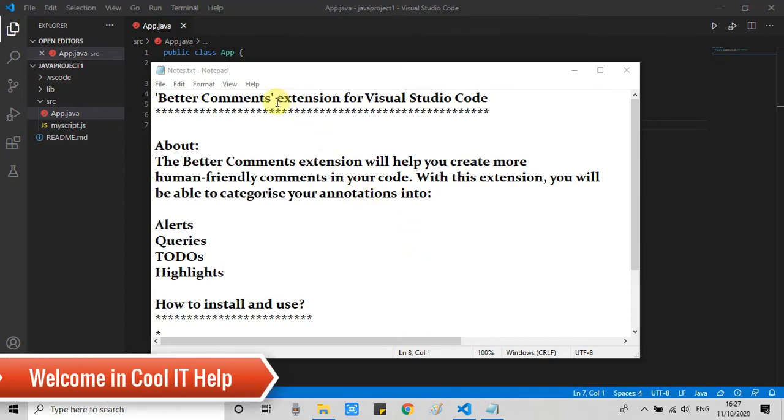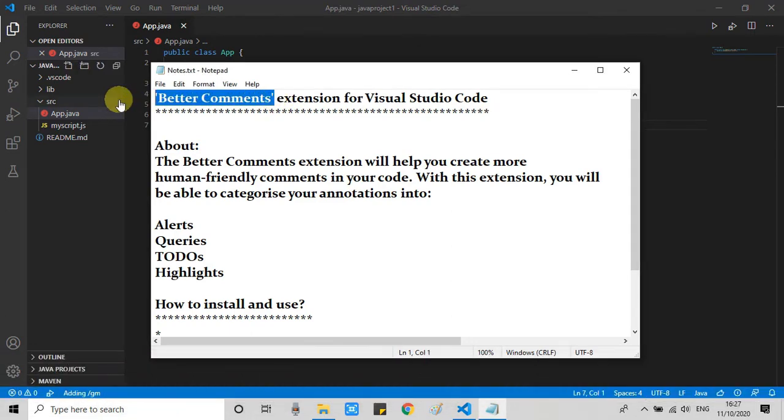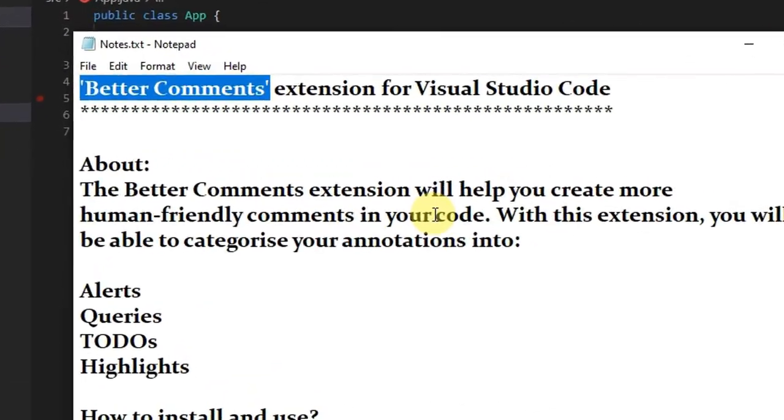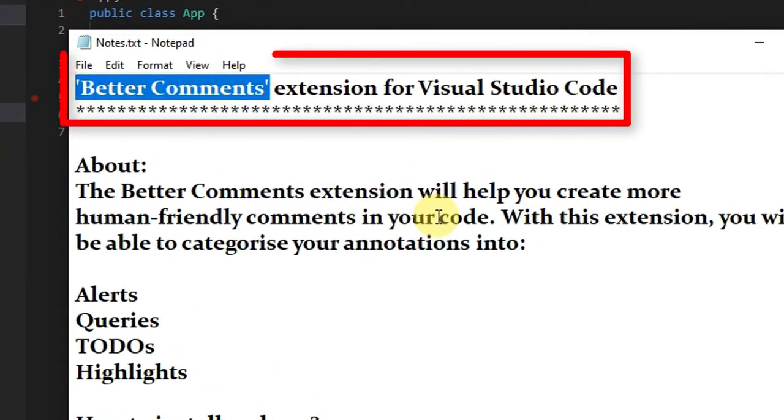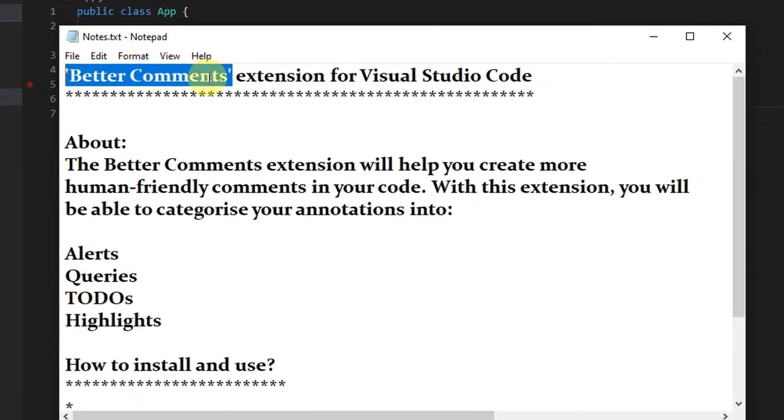Hello everyone, welcome once again to Cool IT Help. In this tutorial session, I'm going to tell you about Better Comments, a very useful extension for Visual Studio Code. Let's check it out. The Better Comments extension will help you create more human-friendly comments inside your code.